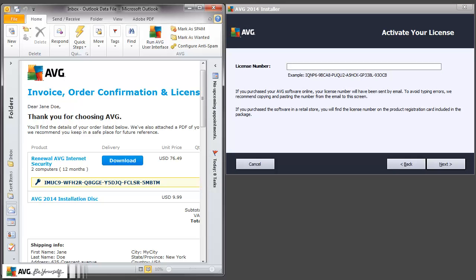First of all, we will need to select the text we want to copy, in this case, the AVG license number.